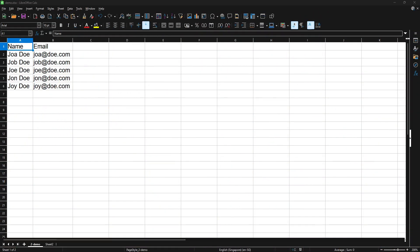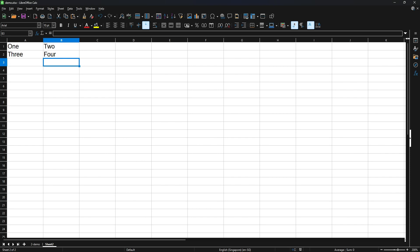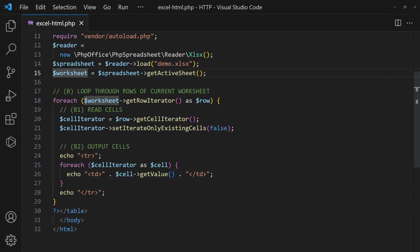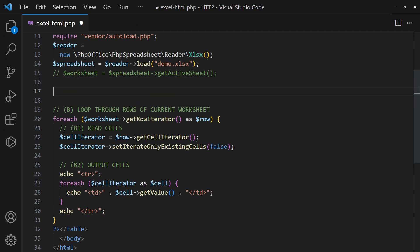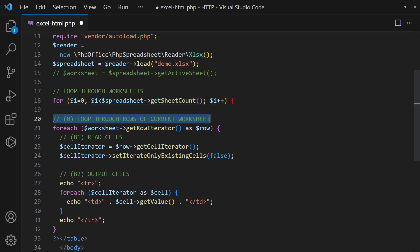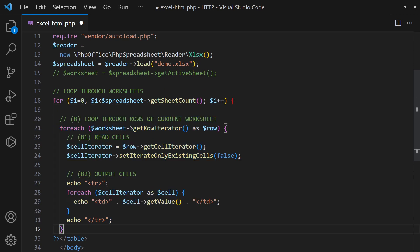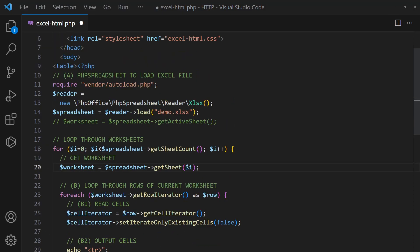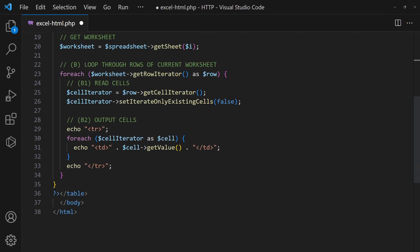If your Excel file has multiple worksheets, simply add another loop to run through the worksheets. Instead of generating a single table, we will create multiple tables instead.